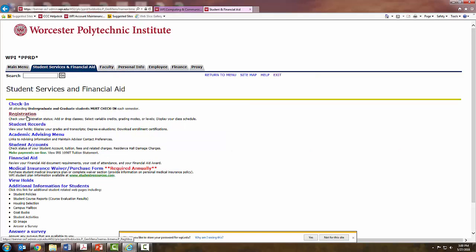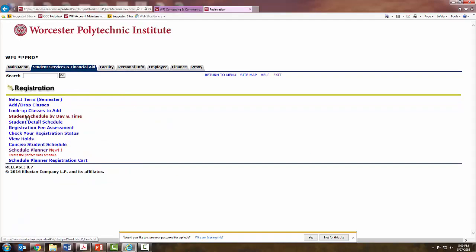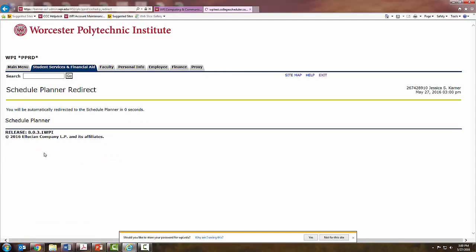From there, please click Registration and then select Schedule Planner. This will redirect you to a new page.